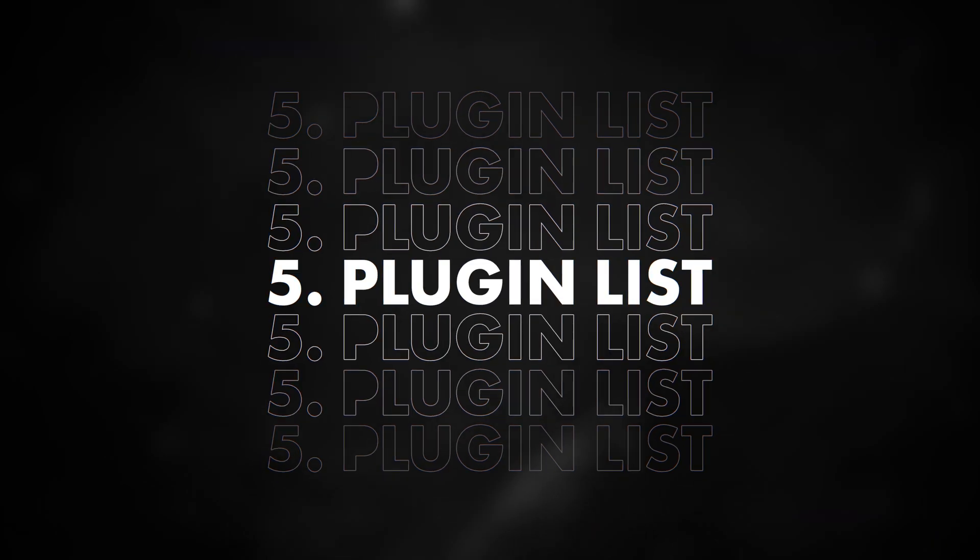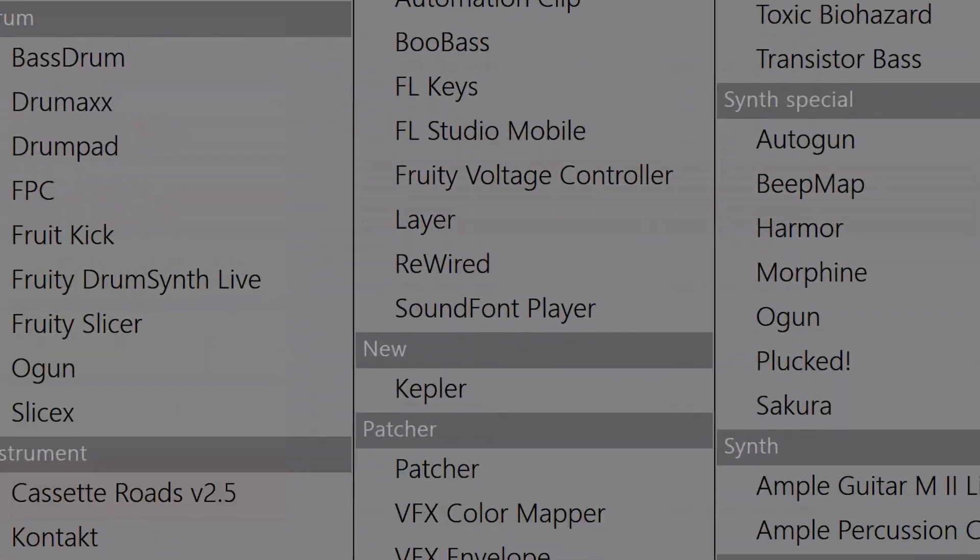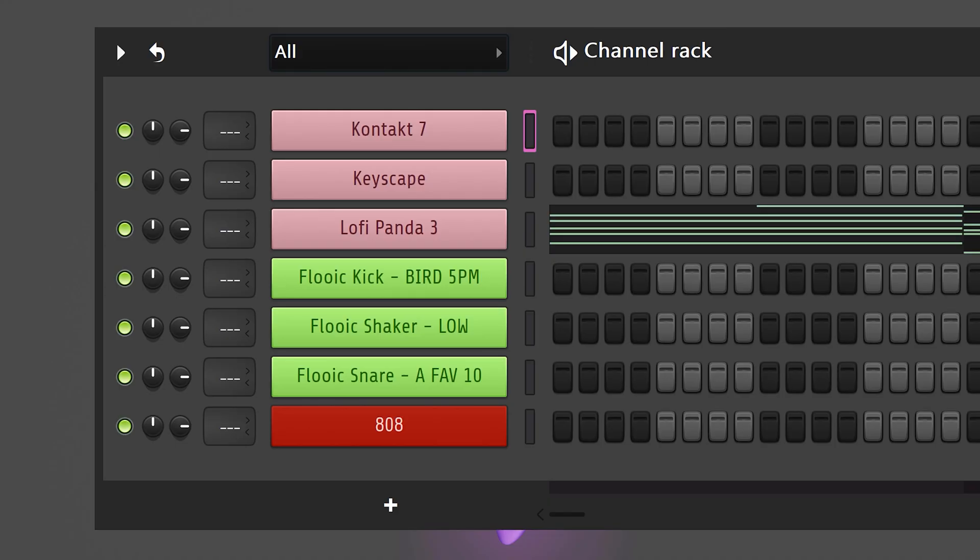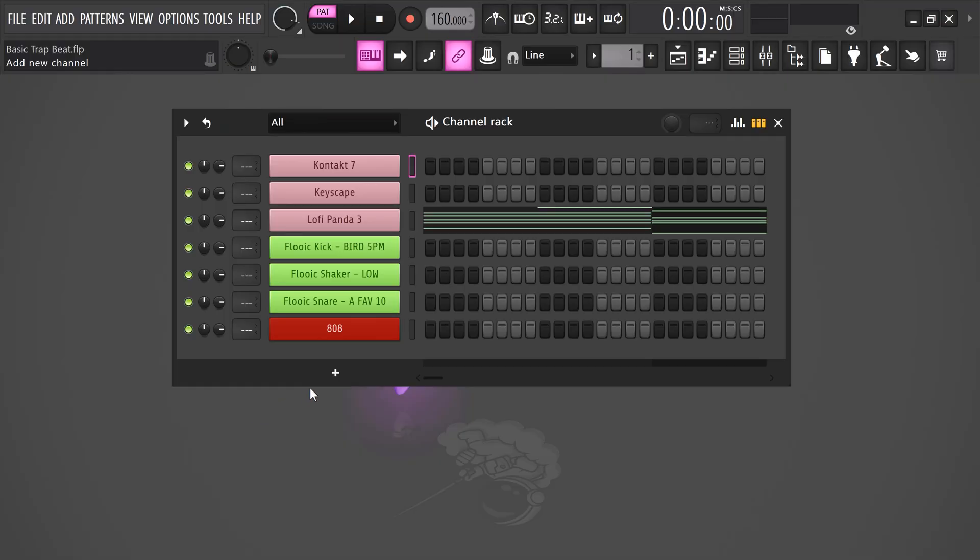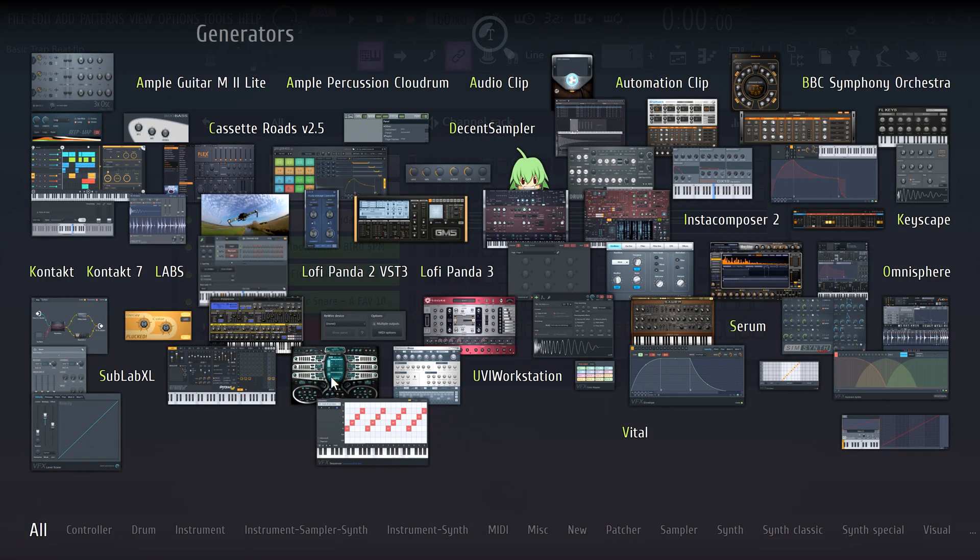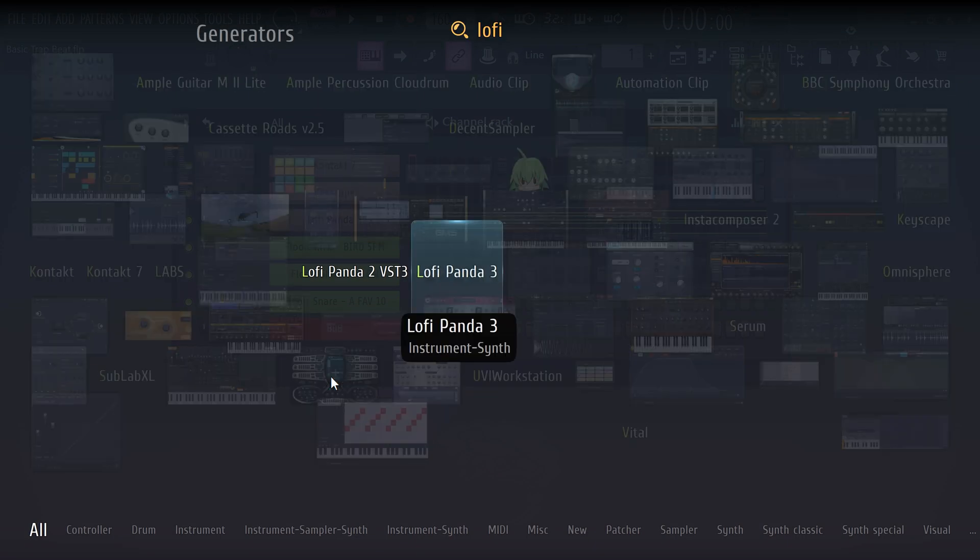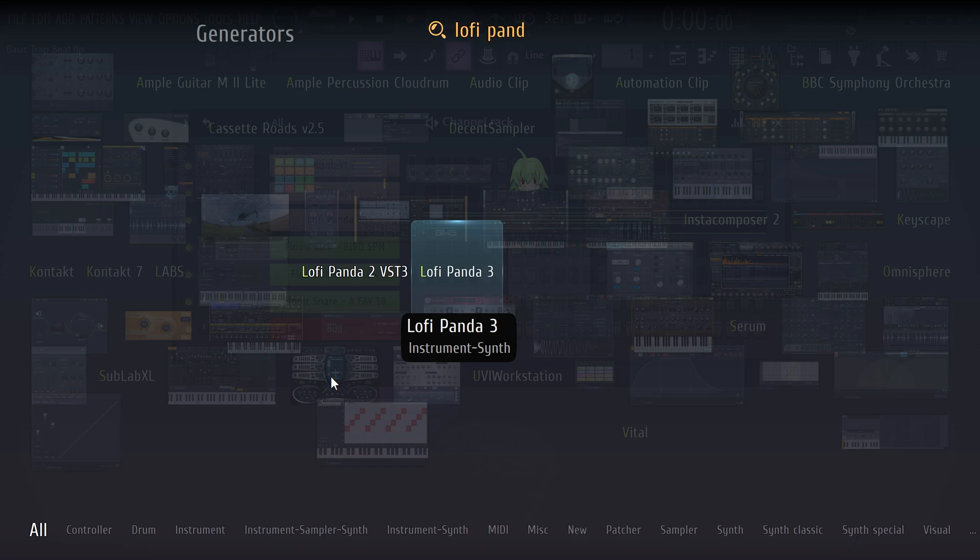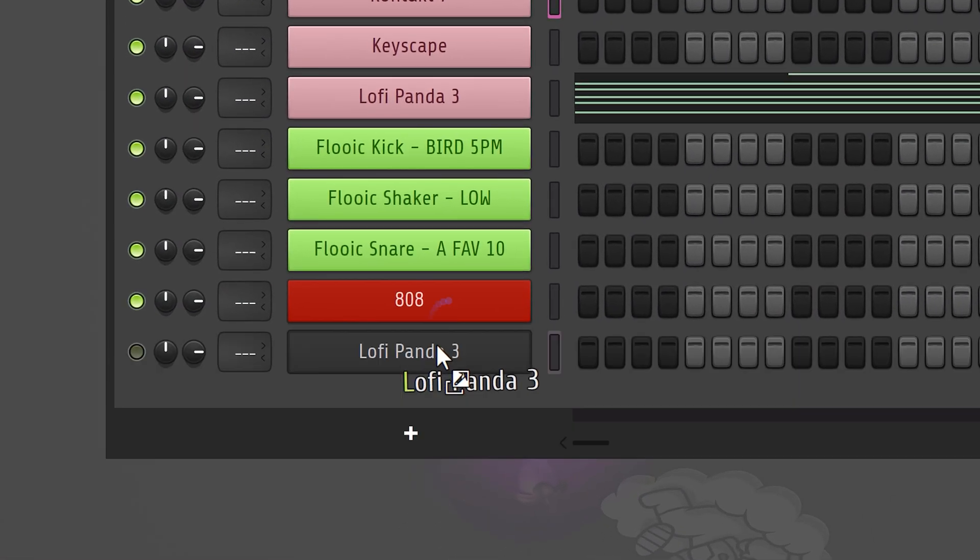Which brings us to trick number five. So, you have this insanely big plugin list. I feel you. You can't really find the plugin you're looking for and you've already wasted a minute. Which doesn't sound like a lot, but yeah. You can actually right click the plus icon in the channel rack and this will open up the plugin picker. You can now just type in whatever you need and there you go. Simply throw it in the channel rack.